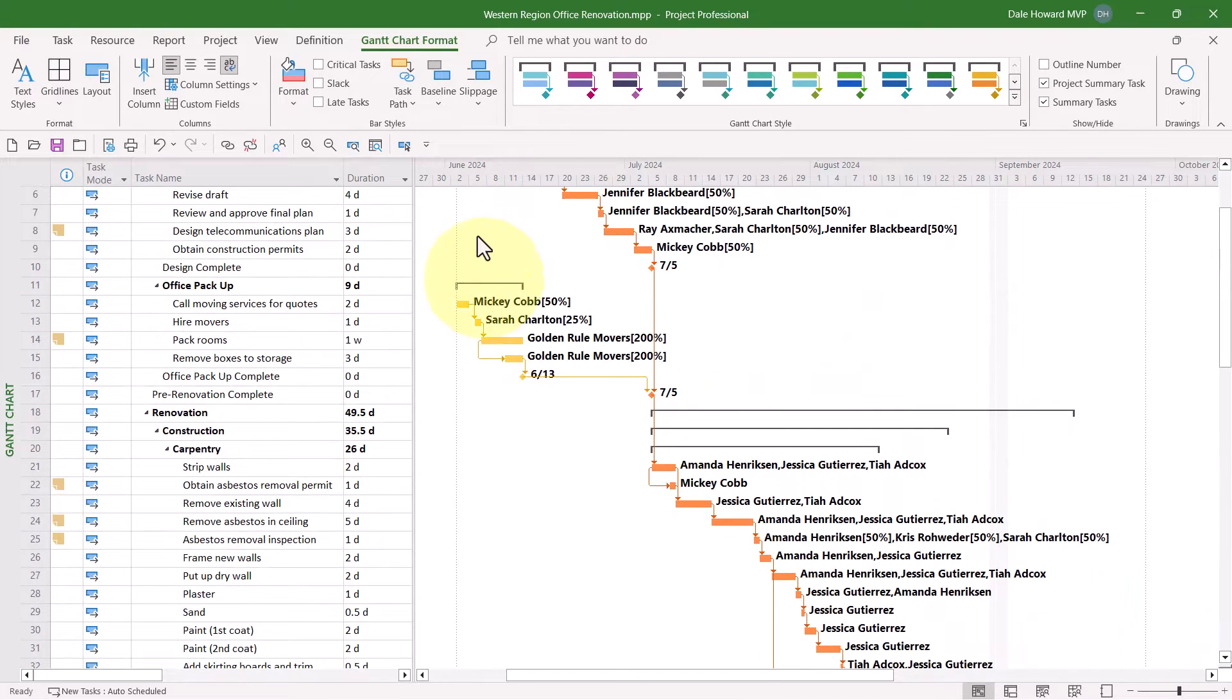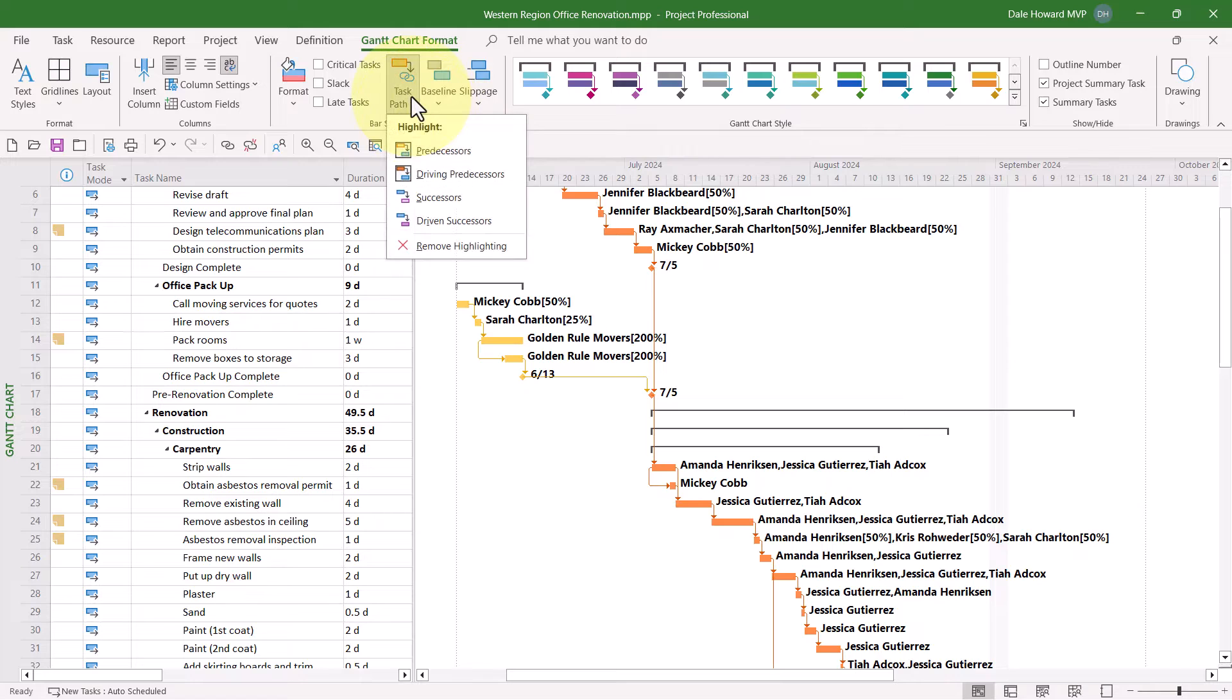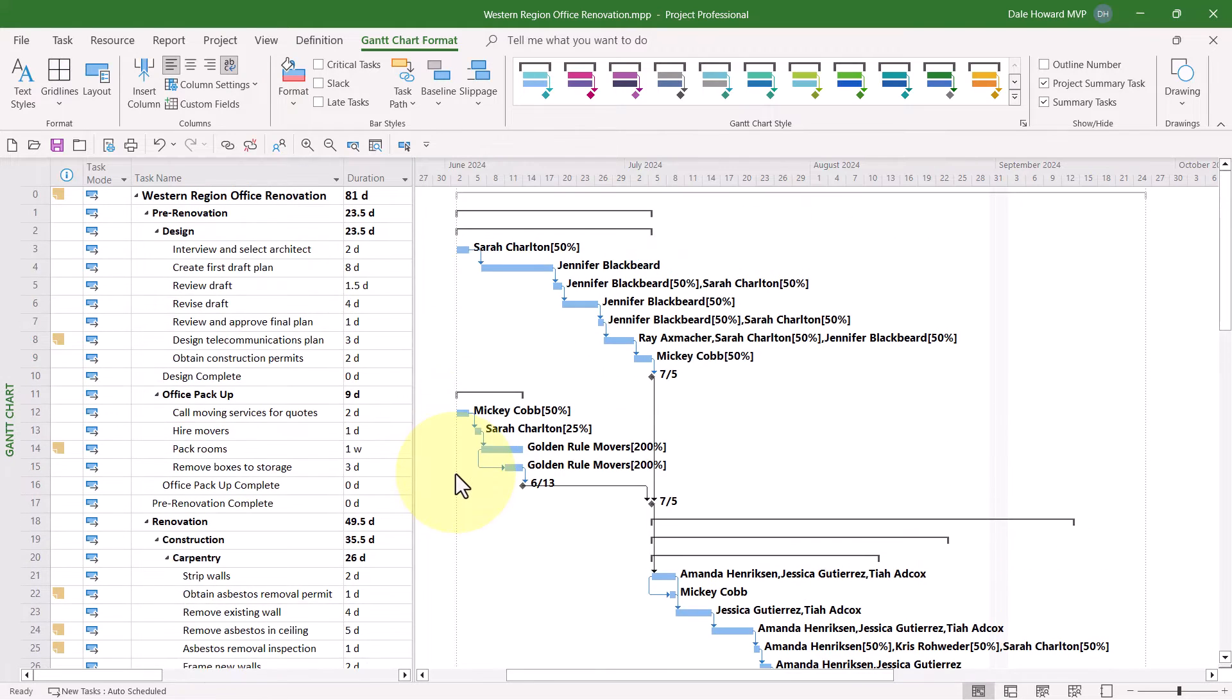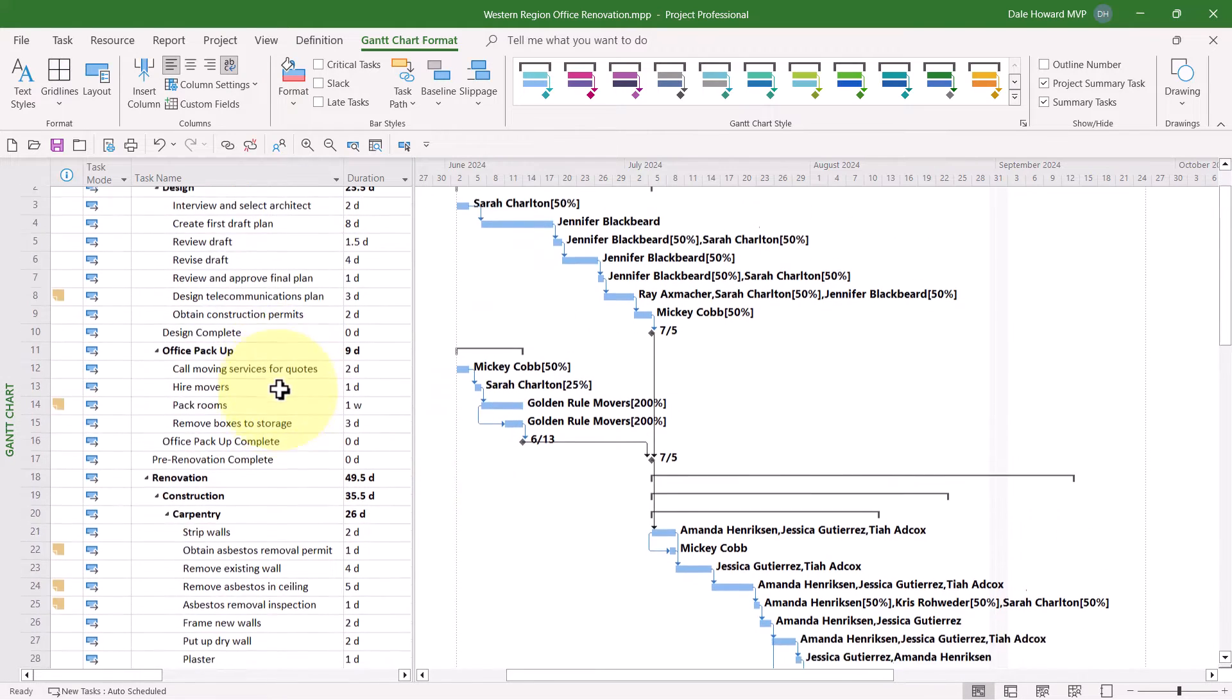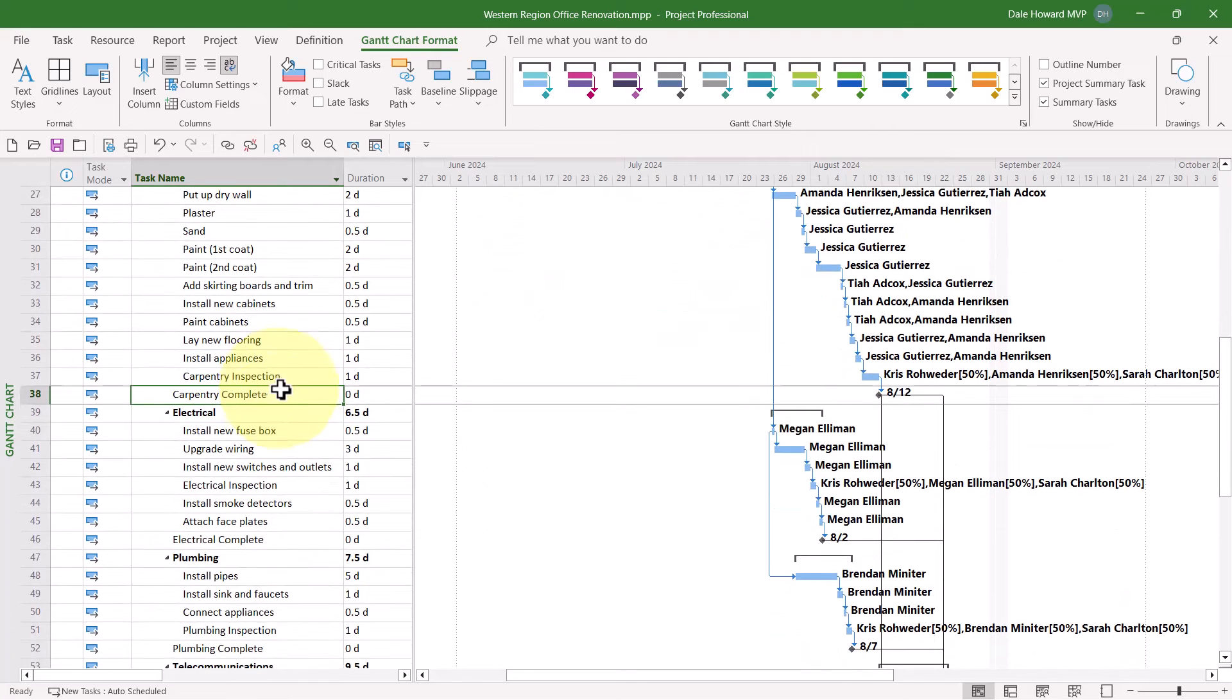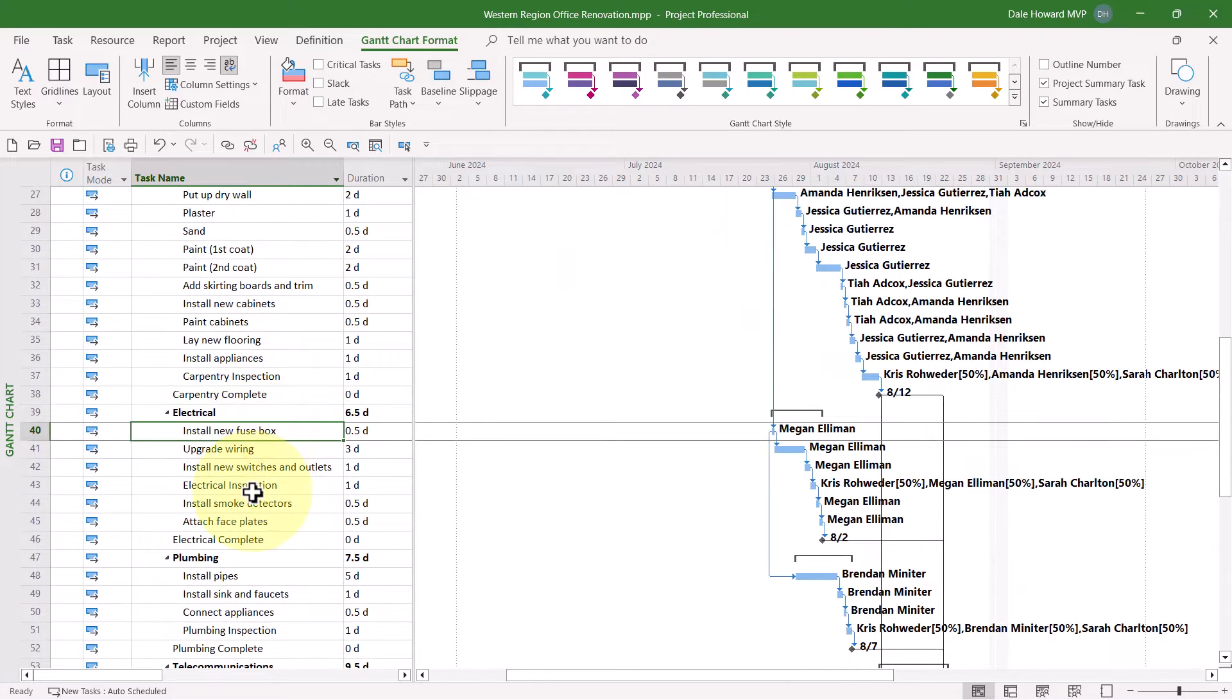Now I'm going to clear the highlighting because that's actually what this is called, Gantt Bar Highlighting. And let's scroll down, and I'm going to select another task. This will be number 40, Install New Fusebox.